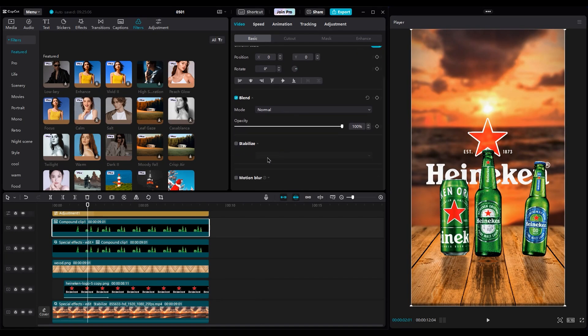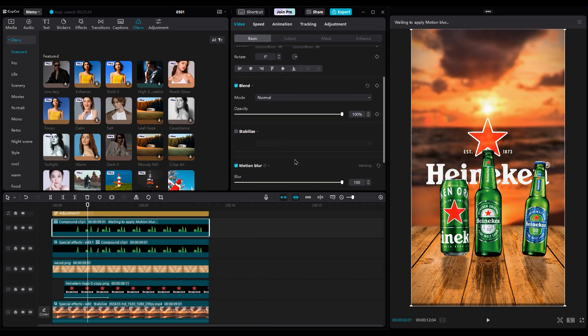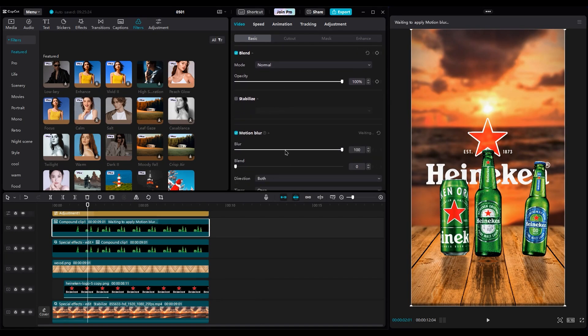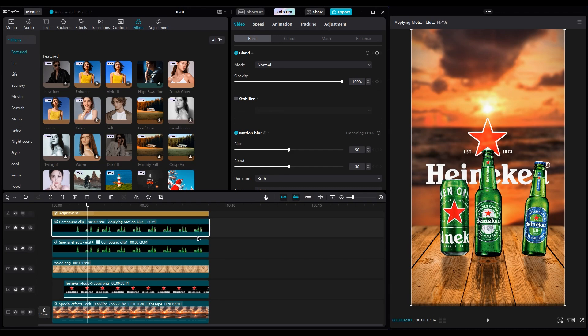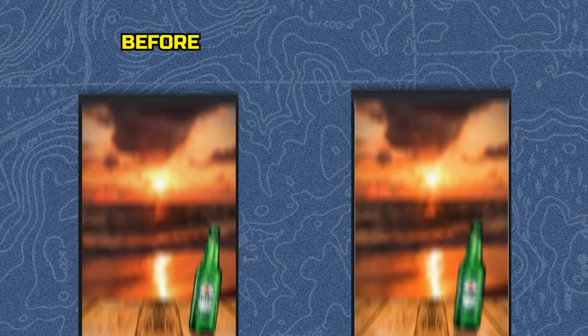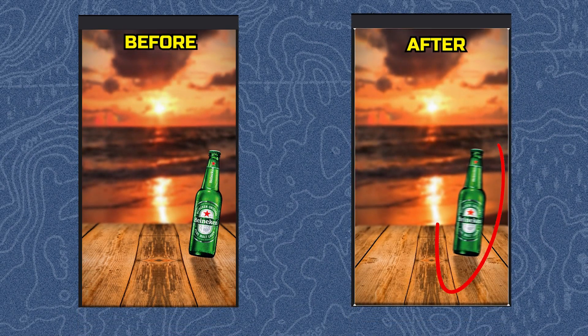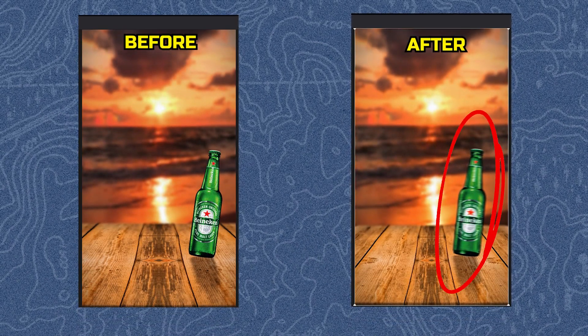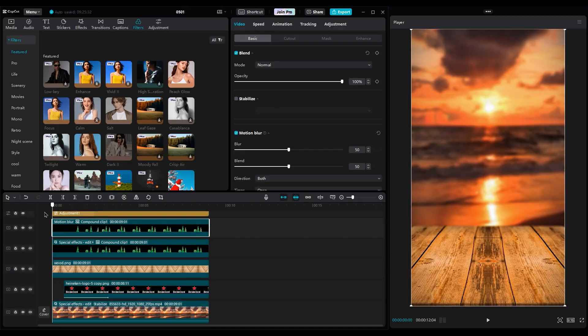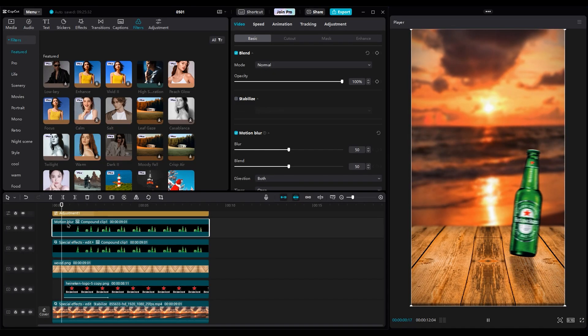Let's add some motion blur to the bottles layer to get a smoother animation. Set blur and blend to 50. Wait for the process to be done. And this is before and after using motion blur. Now the animation is smoother.